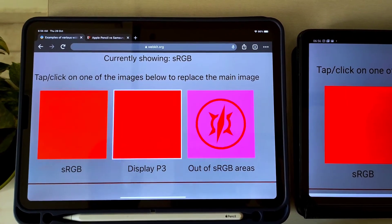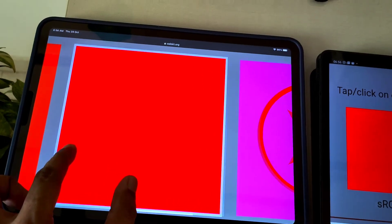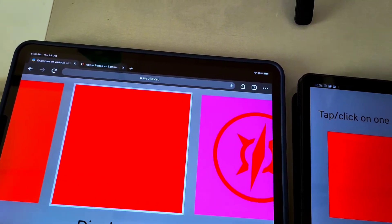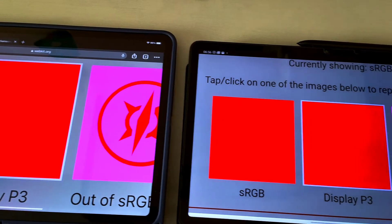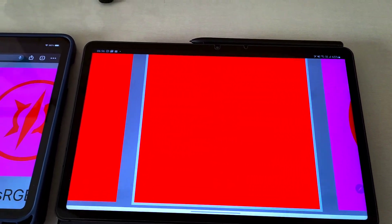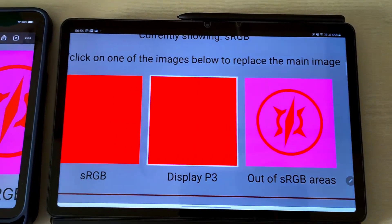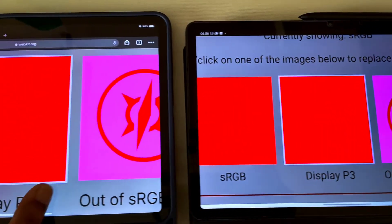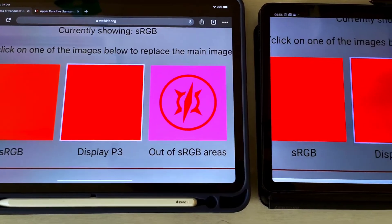Let's move on to a website called webkit.org for further testing. There are samples available to compare the sRGB and DCI-P3 color gamut coverage of both tablets. A little shock came to me when the Tab S7 was not properly displaying the webkit logo in the DCI-P3 color gamut, whereas the webkit logo is slightly visible on the iPad Pro — though the camera doesn't capture this properly.